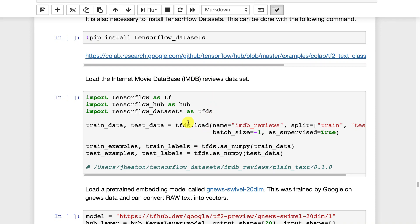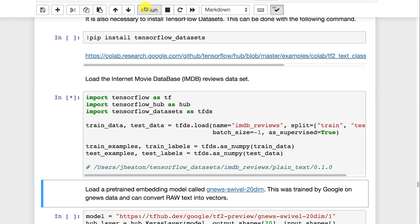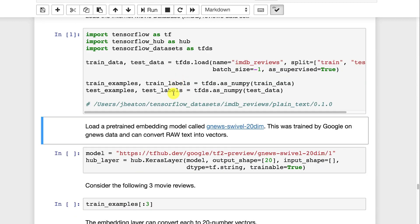Some are positive, some are negative. The idea is we're going to try to train the neural network to know if these reviews are positive or negative just by reading the text. Now we're going to make use of a pre-trained embedding module called Google News Swivel 20 Dimension.